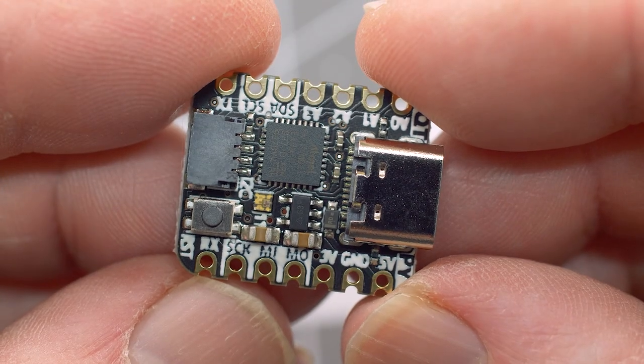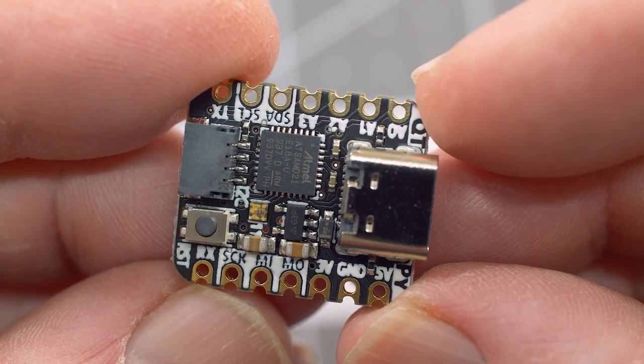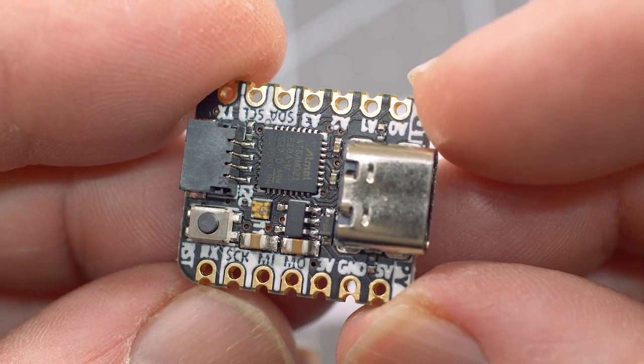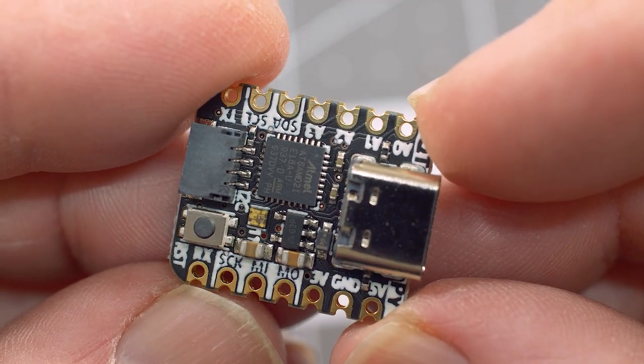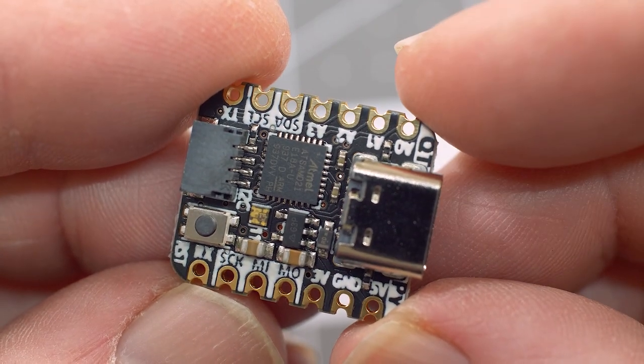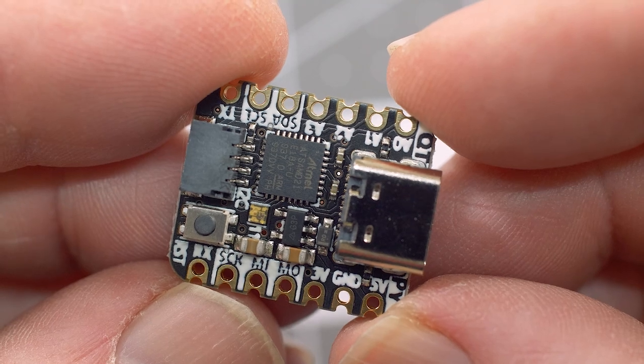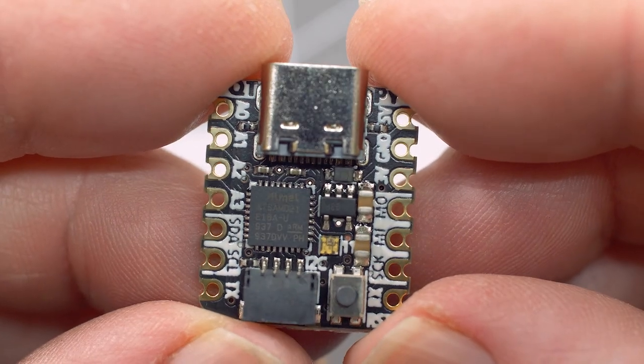Speaking of CircuitPython, if you're ready to go a little bit more minimal with your next project, check out the QtPy. The QtPy packs an incredible punch on a board that's about the size of your fingertip.